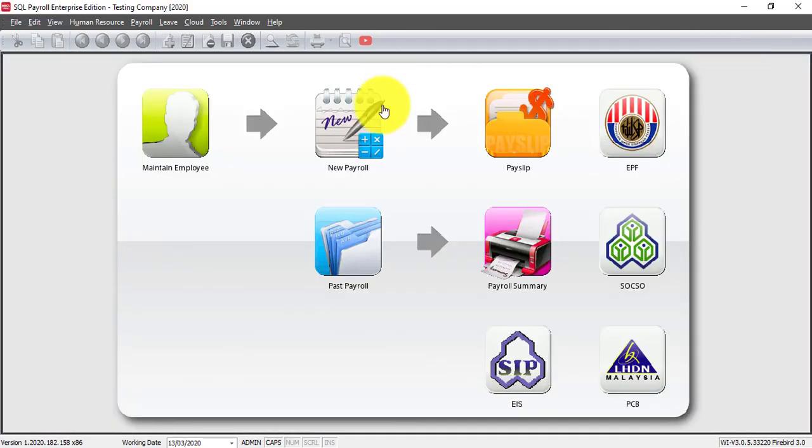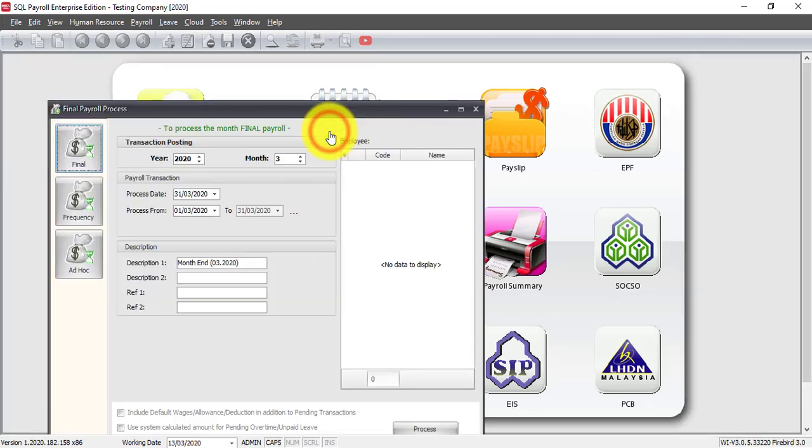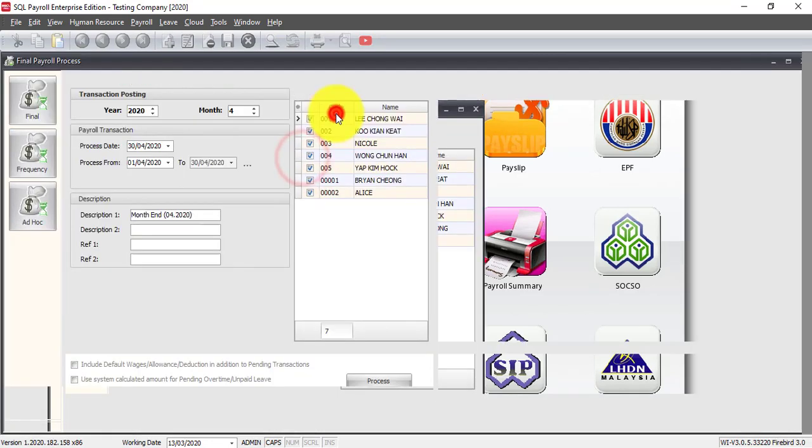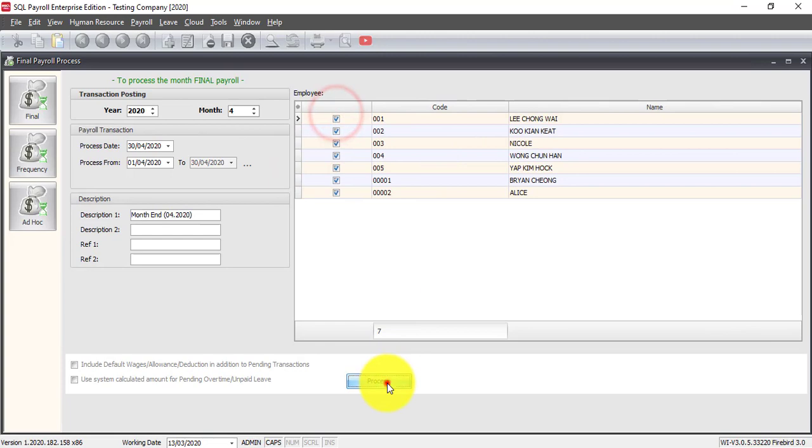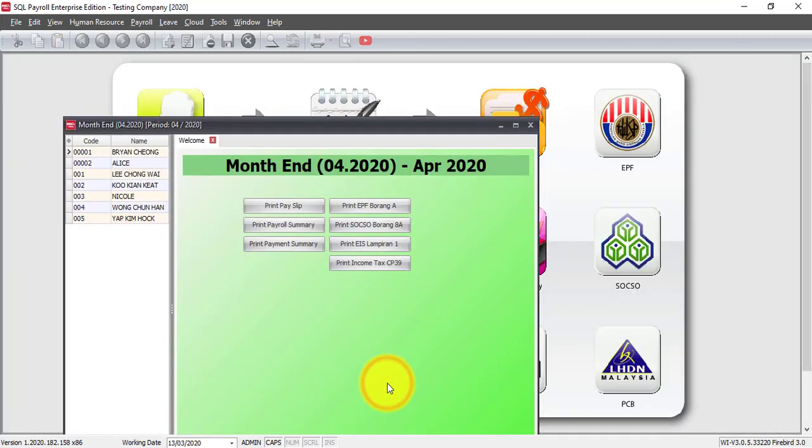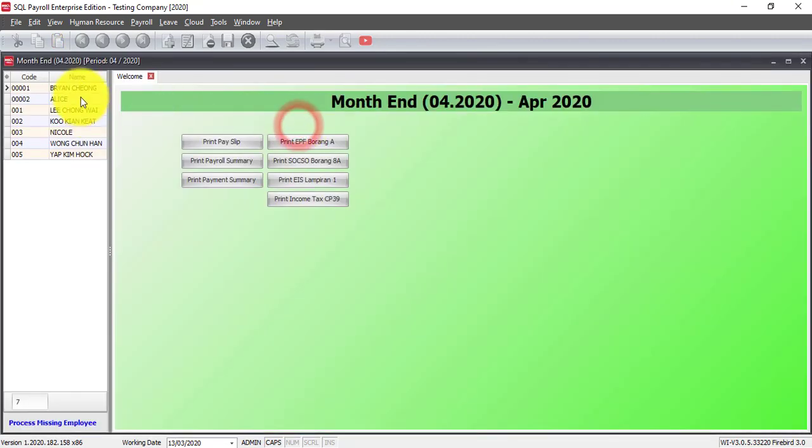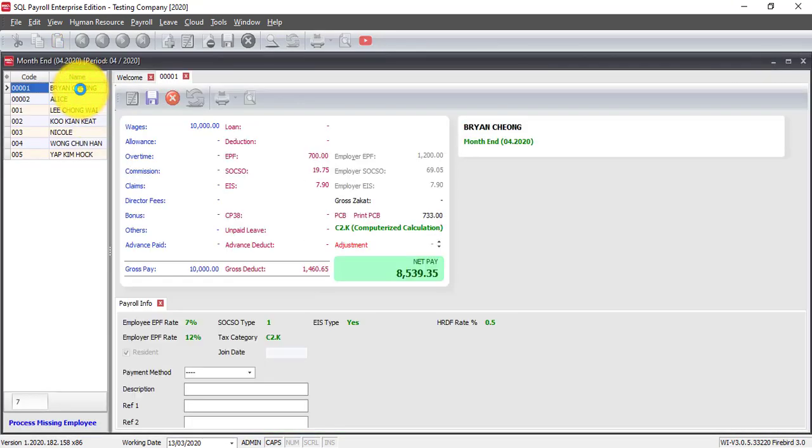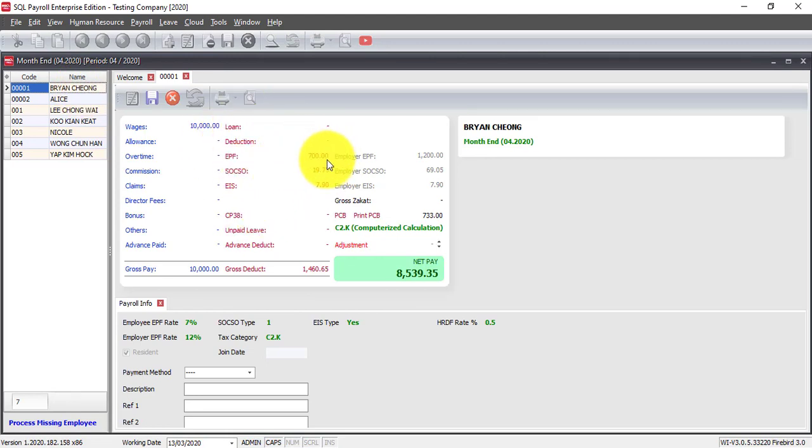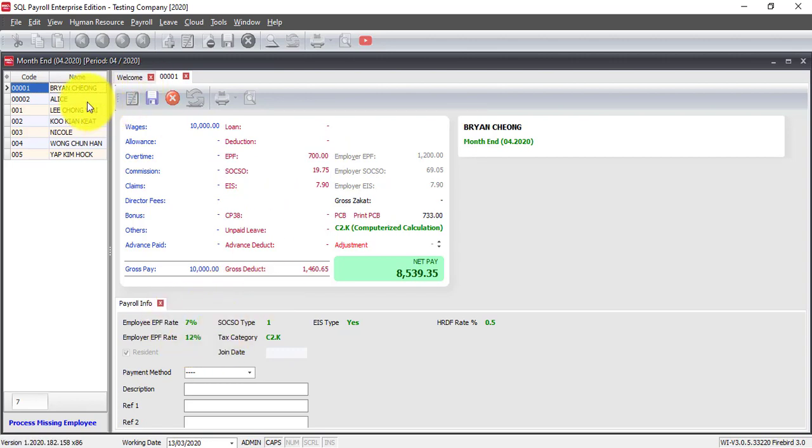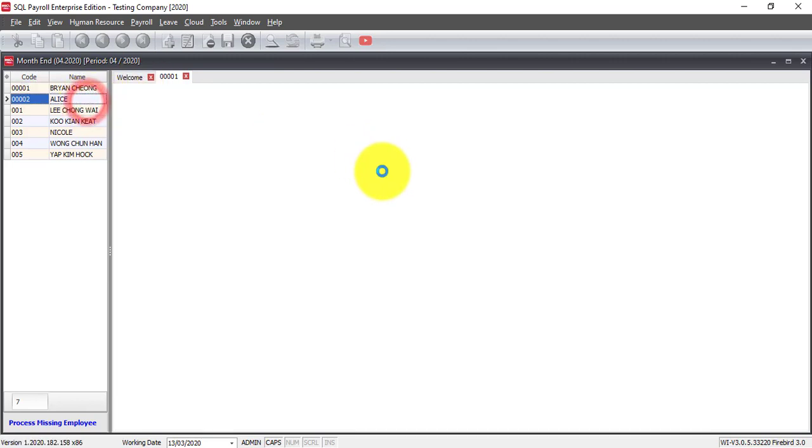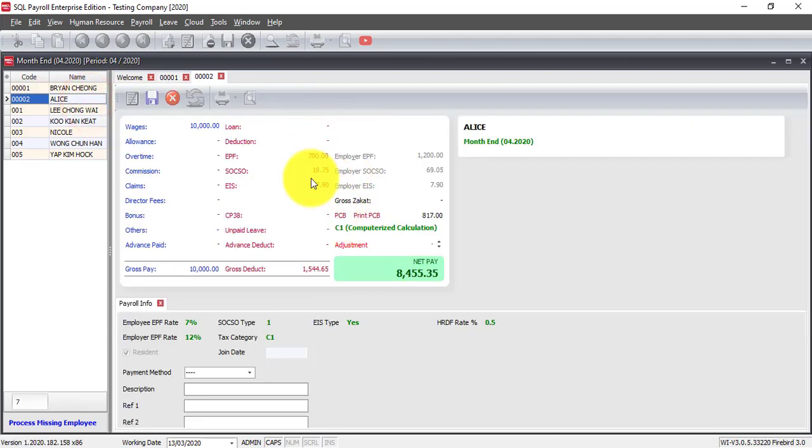Now what happened when we process for April? New payroll, let's process for April. Process, then check on Brian Chiang and you see that Brian Chiang EPF is 700 ringgit, which is 7%. Same goes to Alice.